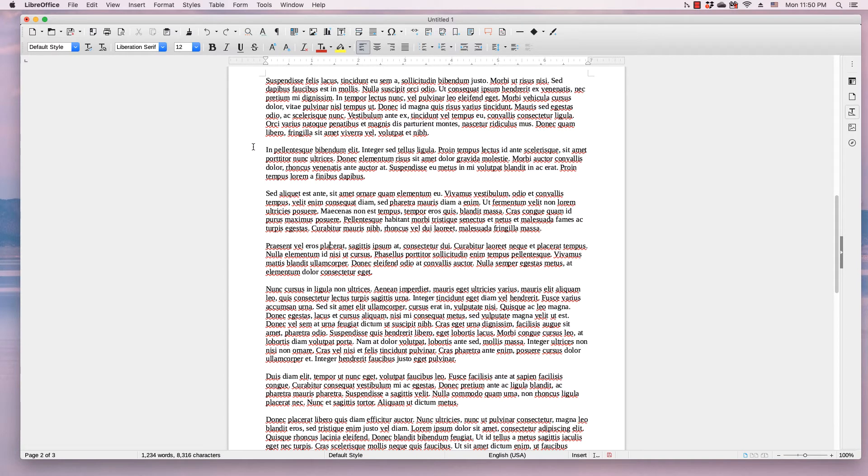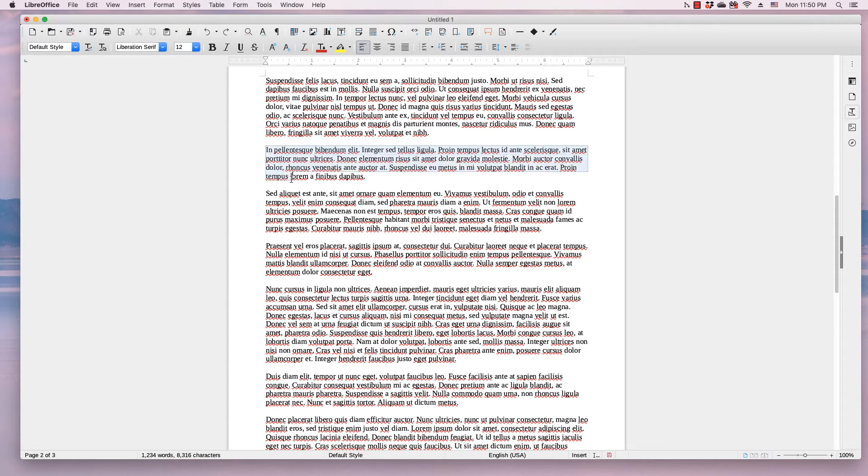If you want to take a section of text that's in one column and make it so it's in more than one column, highlight the section of text.